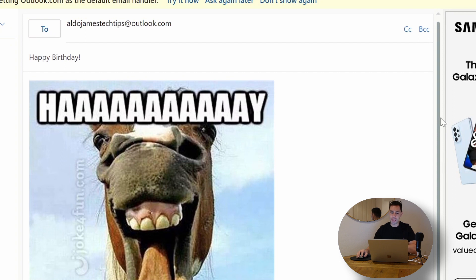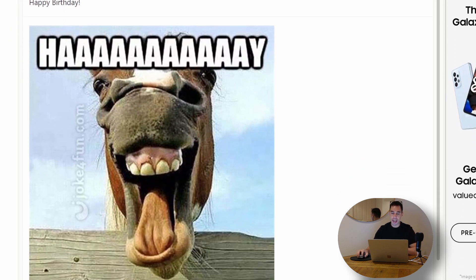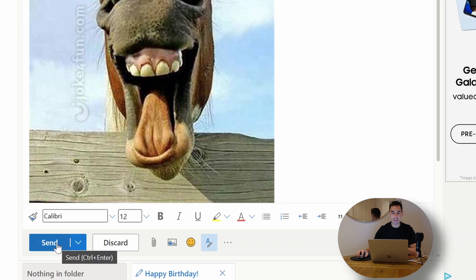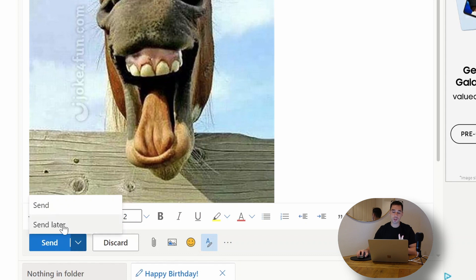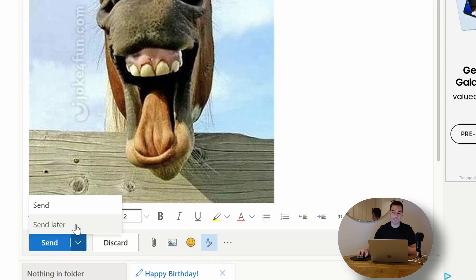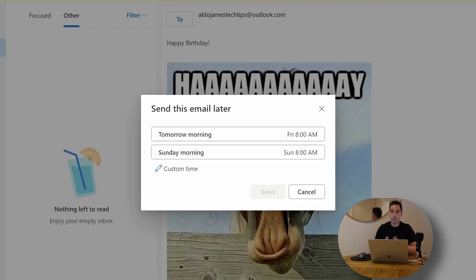My birthday isn't today, so what we're going to do is actually go down to where it says send, and instead of hitting the send button we're going to press the little control arrow next to that. It's going to give us two options: one is send and the other one is send later or delay sending this email. We're going to simply hit on send later.